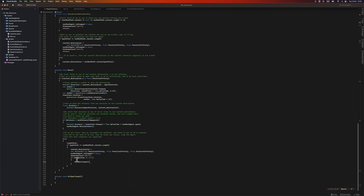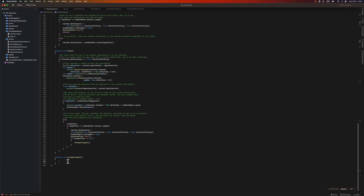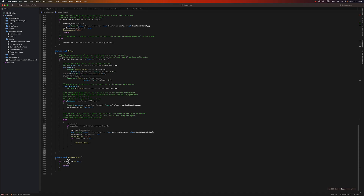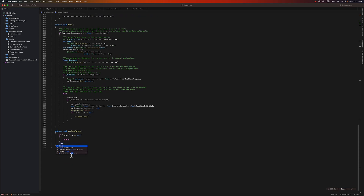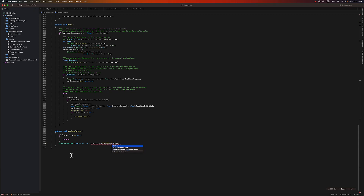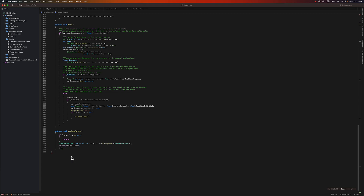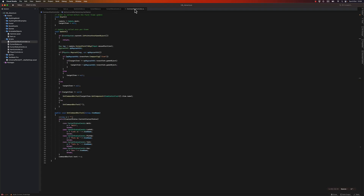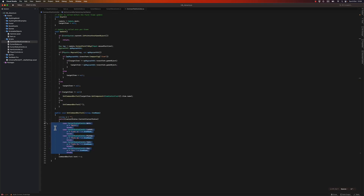We'll call it 'ActUponTarget'. Inside, just to be safe, if target item equals null I'll return. Otherwise I'll get the ItemController component from my target item because I need some information from it, and then I'll switch on the action clicked — let's copy the cases from the command text controller to make it easier.